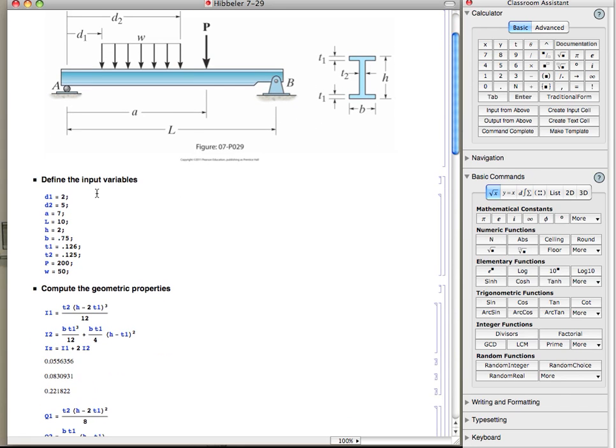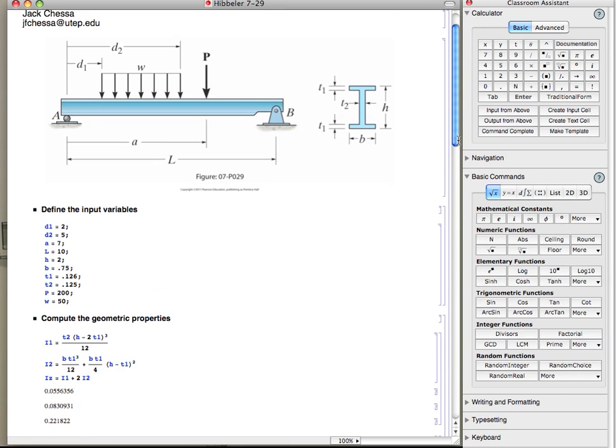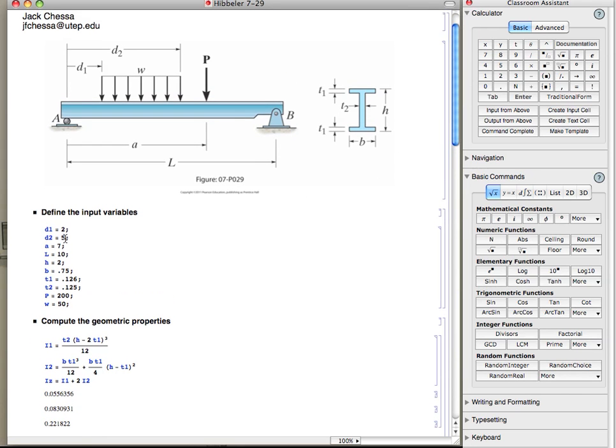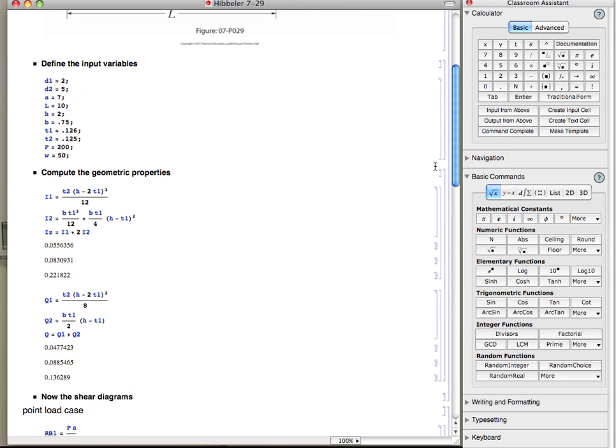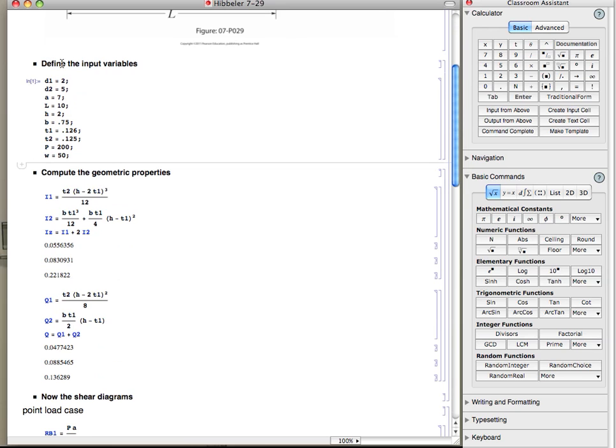Here are the input variables as defined up here in the picture: d1, d2, a, l, h, b, t1, t2, p, w. The first thing we do is process that section, so all those are known variables now, they all black out. Then we compute the geometric properties.